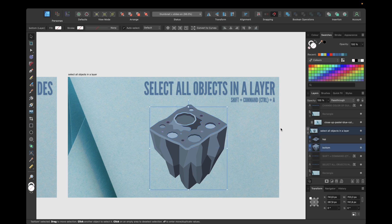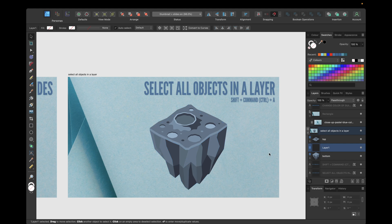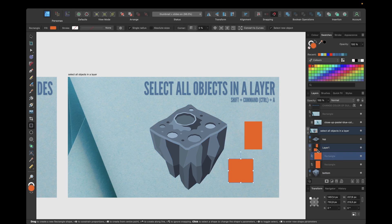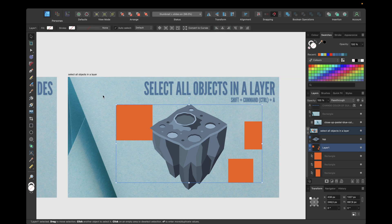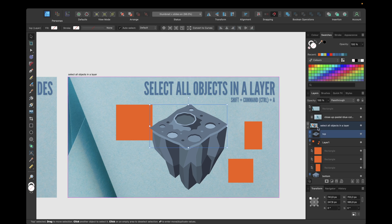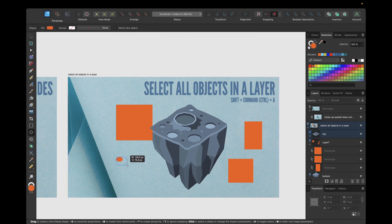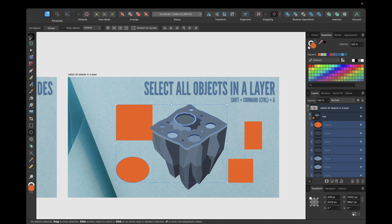The same works for the bottom layer — Shift + Command + A selects all objects in it. You can create a new layer by clicking the New Layer button, and you can move objects into a layer by selecting and dragging them. Importantly, the shortcut selects all objects from the previously selected layer, so even if you create a new object in another layer, clicking Shift + Command + A again selects all objects from the previously used or clicked layer, including newly created ones.